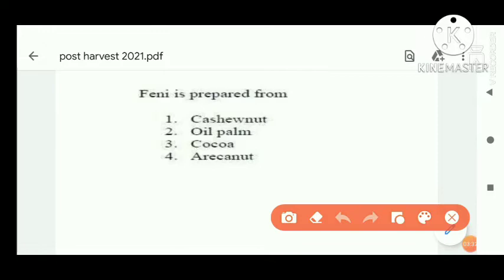Question number eight: fenny is prepared from — a very easy question — it is not cashew nut as a raw material; fenny is prepared from cashew output (cashew apple).